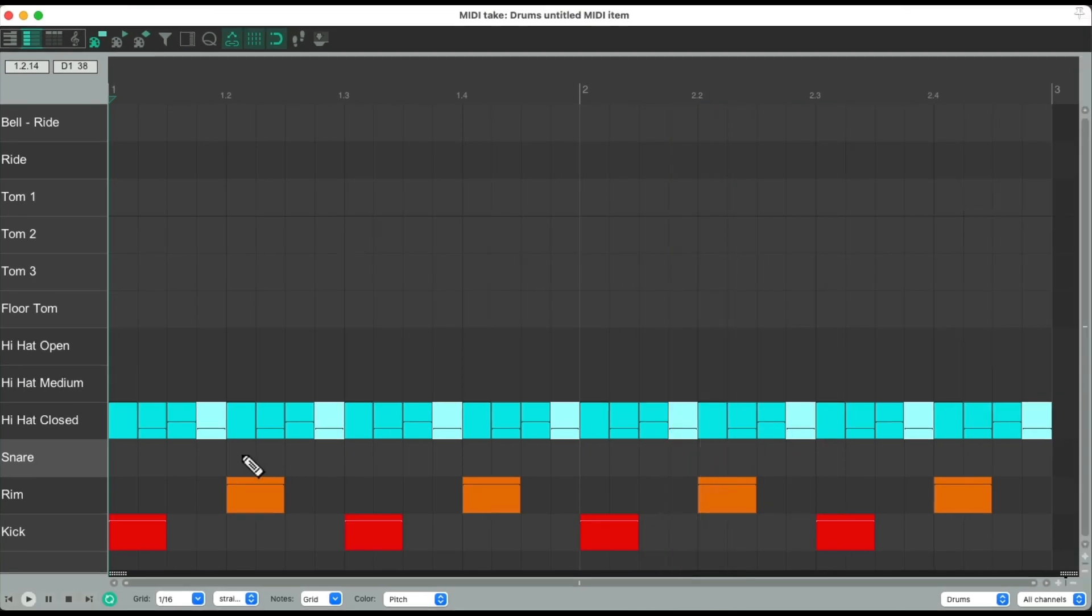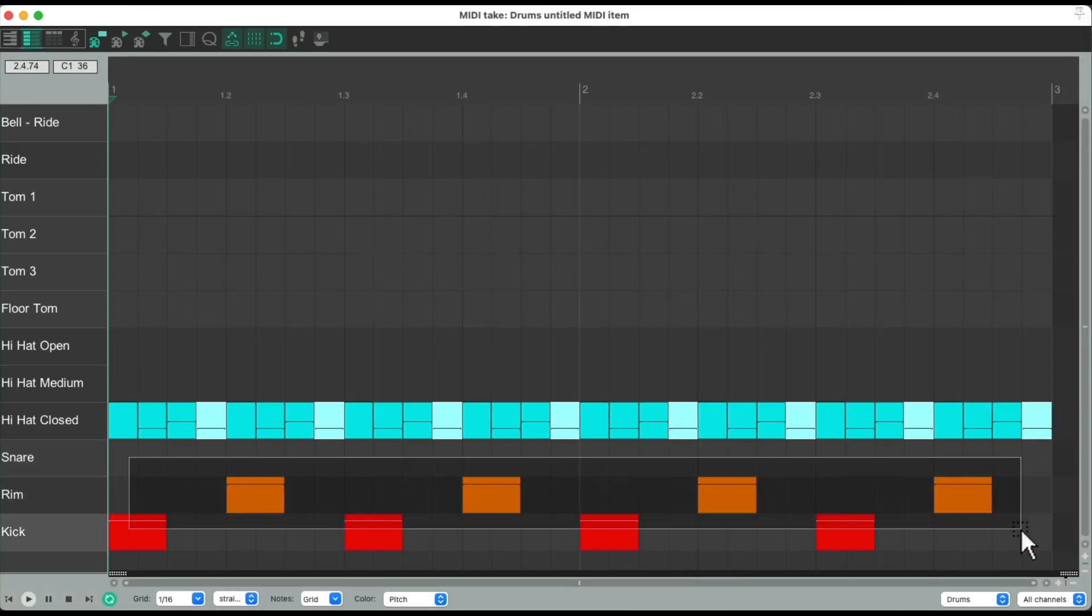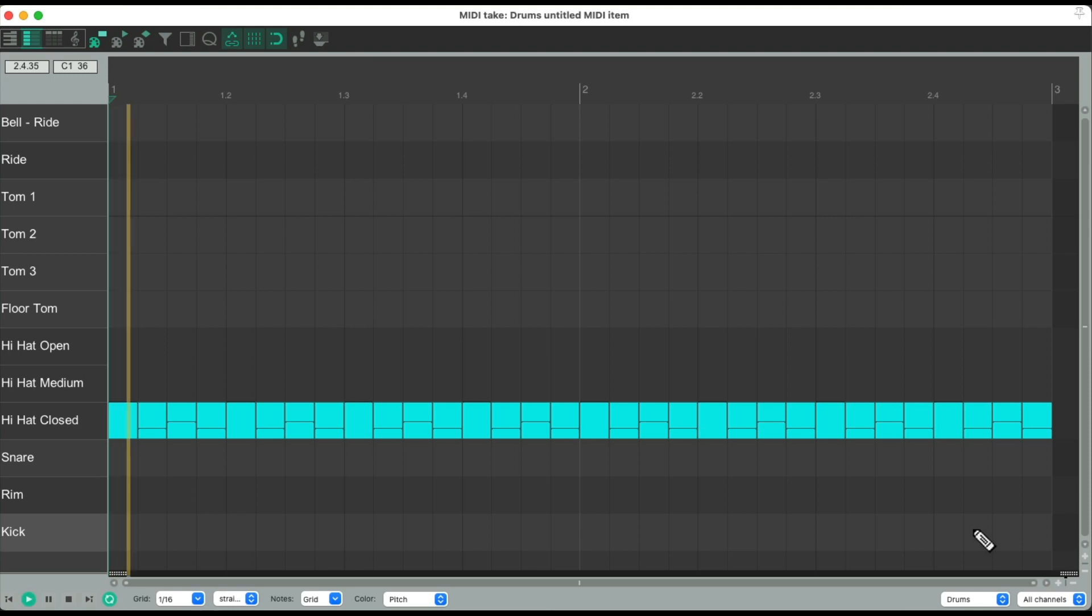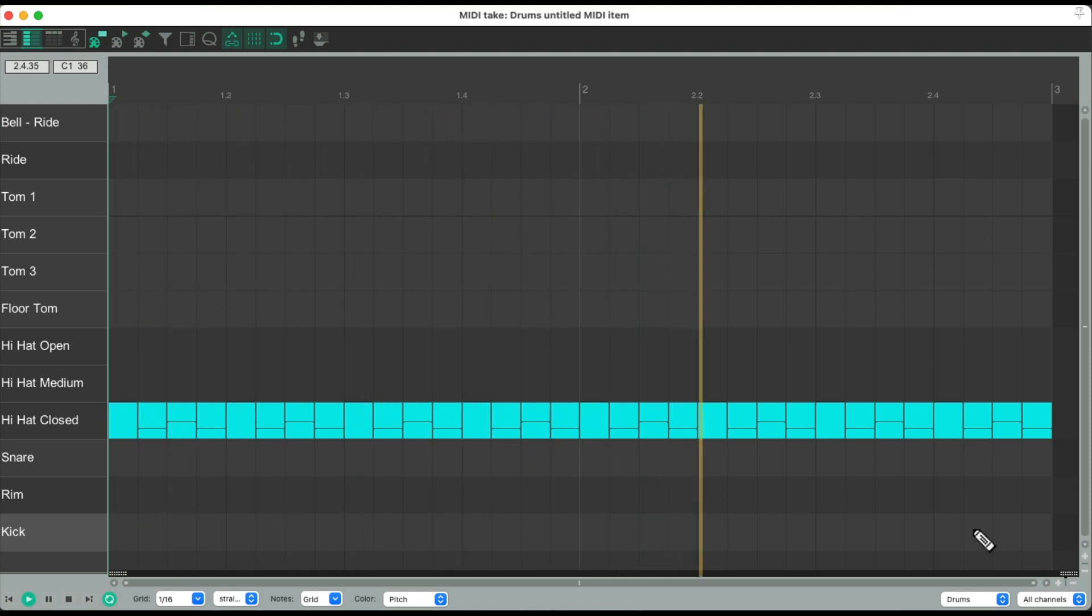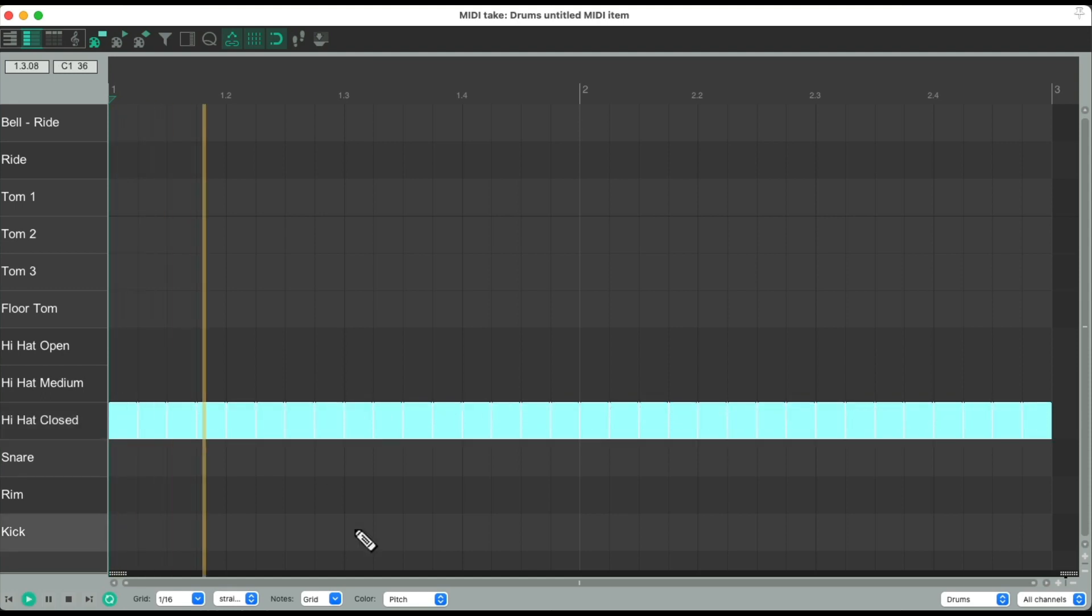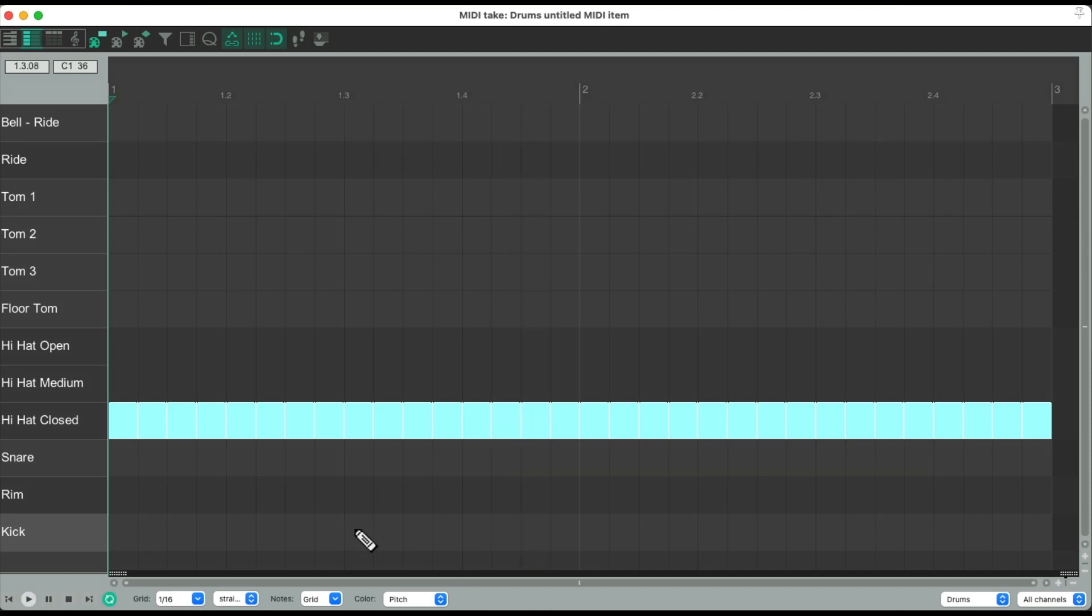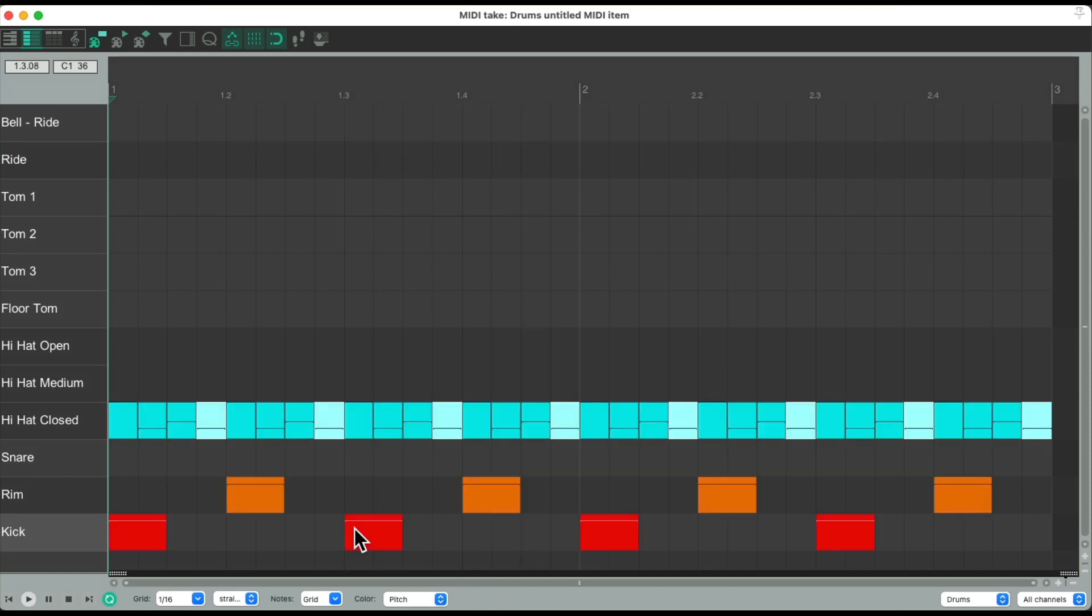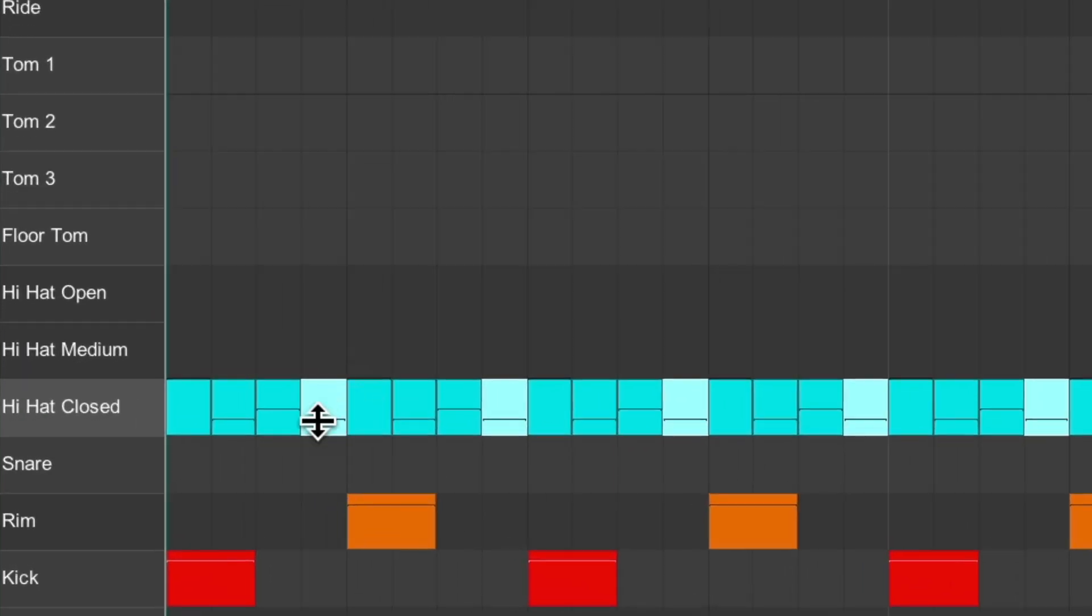To hear this better, let's delete these notes. That sounds a lot more natural compared to this. No one plays the hi-hat like that.